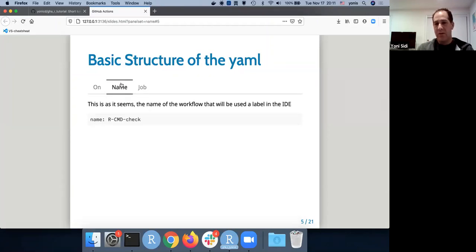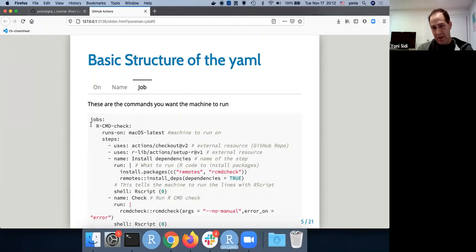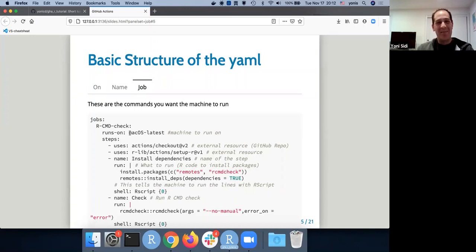Next is just a name, which is used as a label for the UI. In this case it's RCMD check. The main part is the job. Under `jobs`, you name the job you want to use and tell it what machine to run on — that can be macOS, Windows, or Linux. As an aside, if you're on GitHub Enterprise, macOS is 20 times as expensive as Linux, which I found out when IT pinged me. So if you're on GitHub Enterprise, be sure to run on Linux.